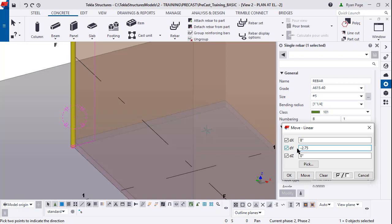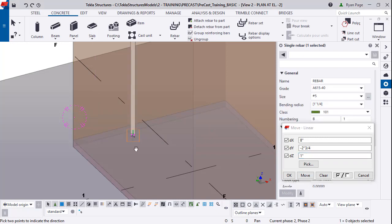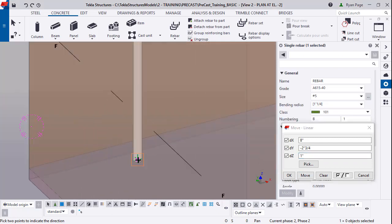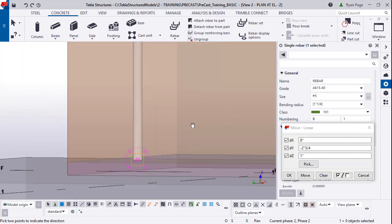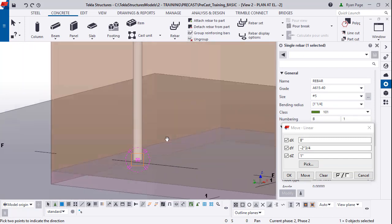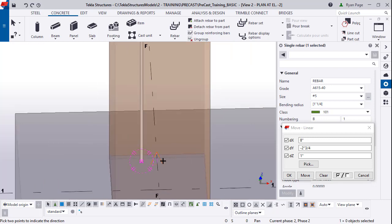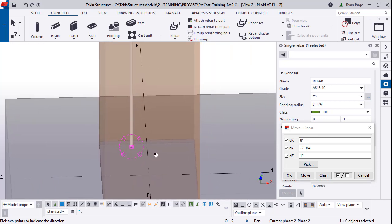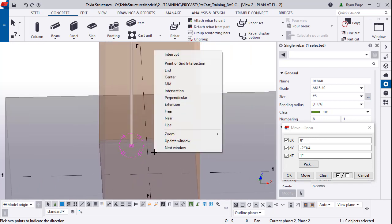In the Z we're going to move it up one inch. Just click move. You'll see that the bar has moved up and now it's in the correct location for it to be physically constructed. Right click interrupt.